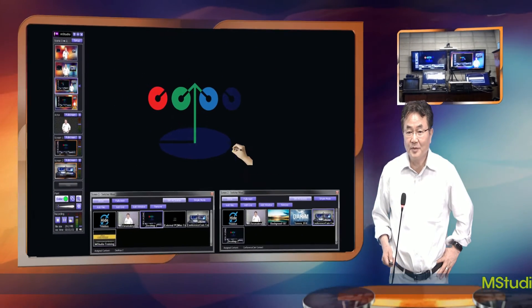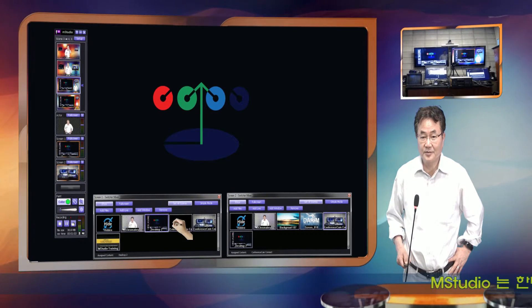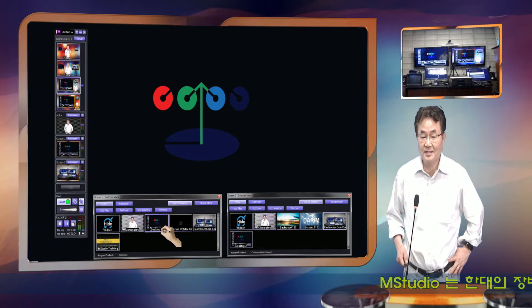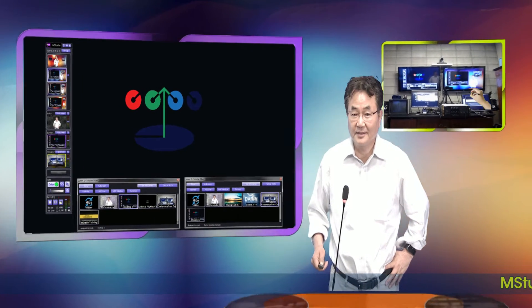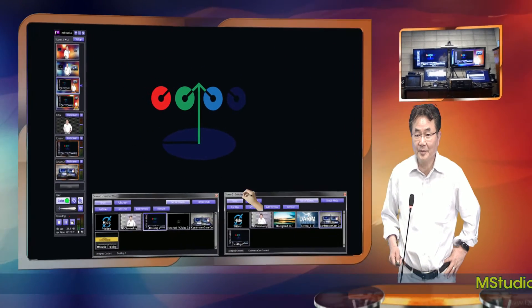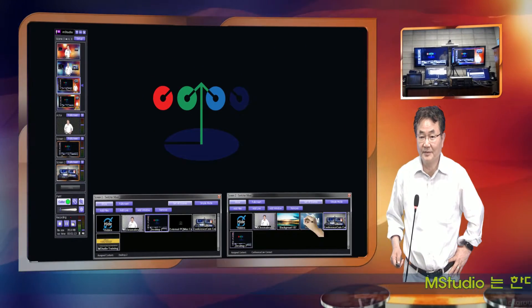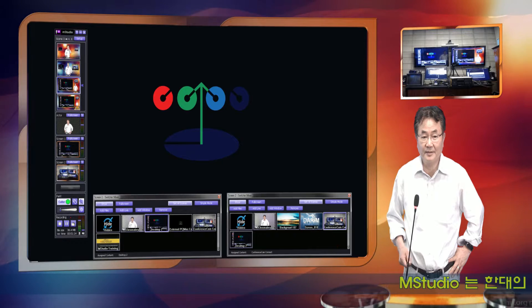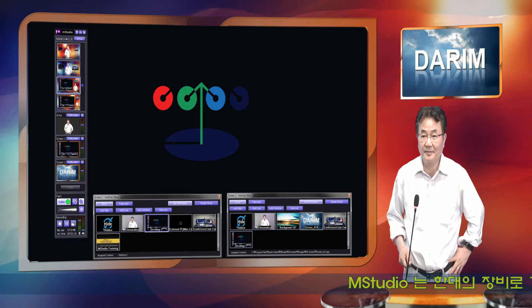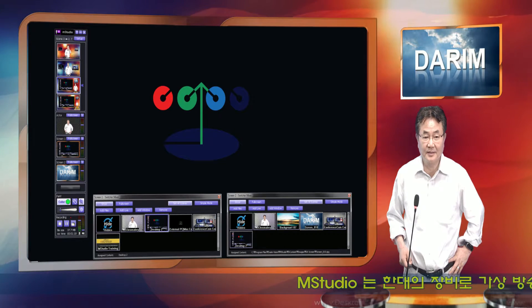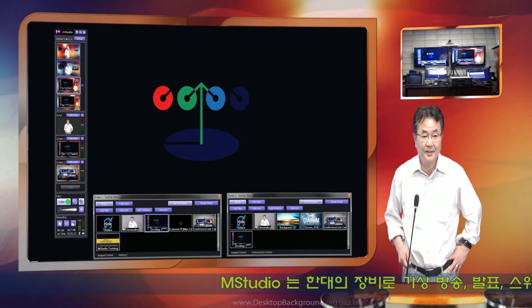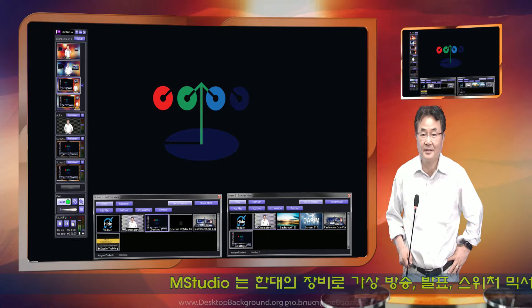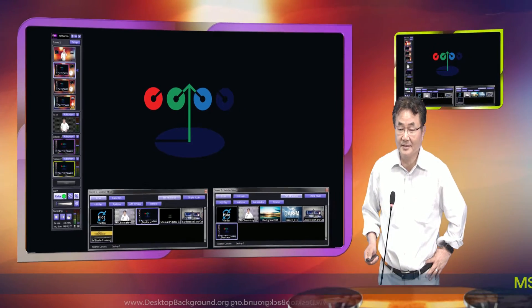In screen 1 you see the switcher, so there you can change whatever you want. And here in screen 2, whatever you click here they will show. For example, if I click the tarim, this one is showing tarim. And we go back to screen 1 — we can have that same thing as monitor 1.